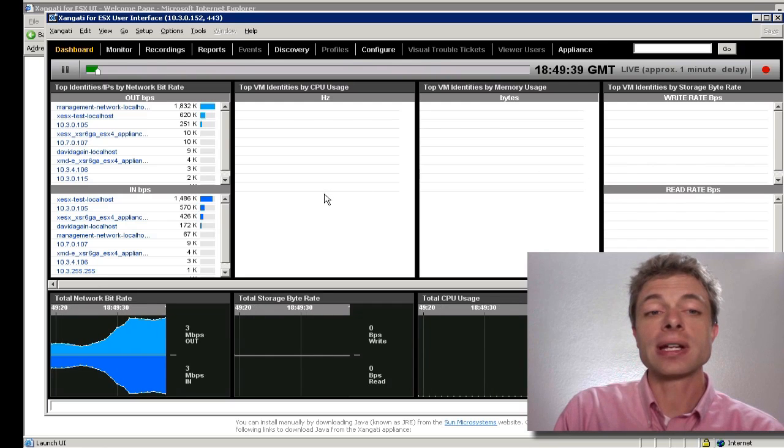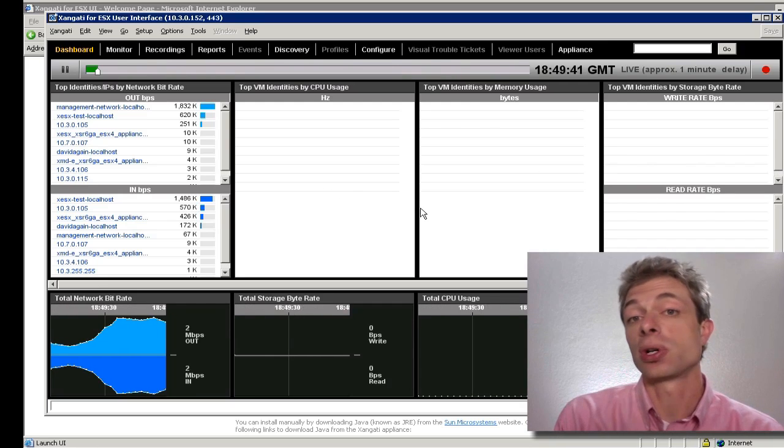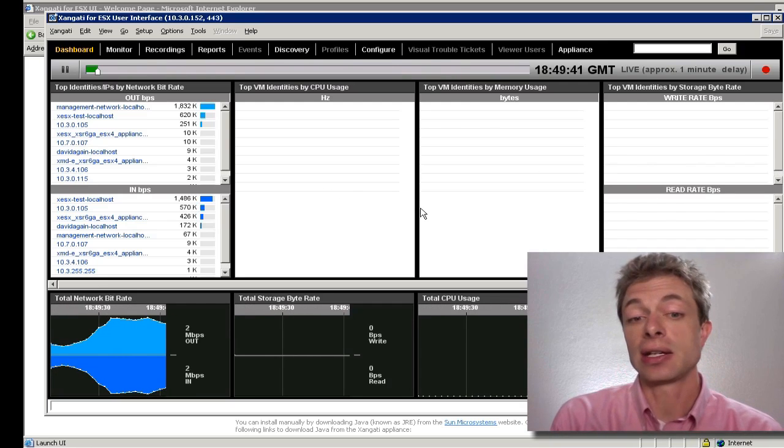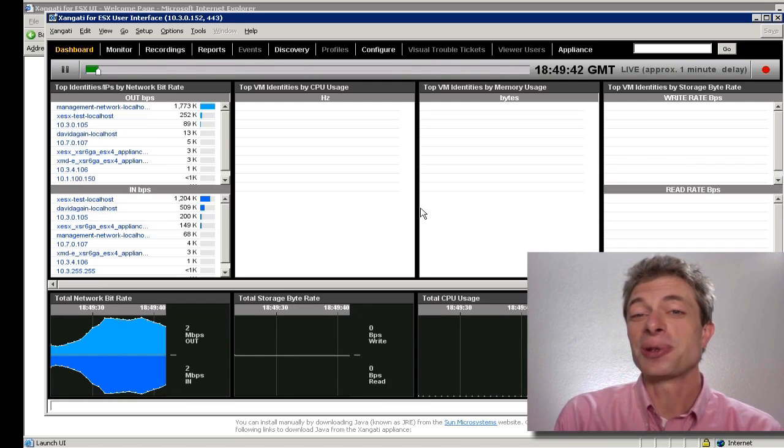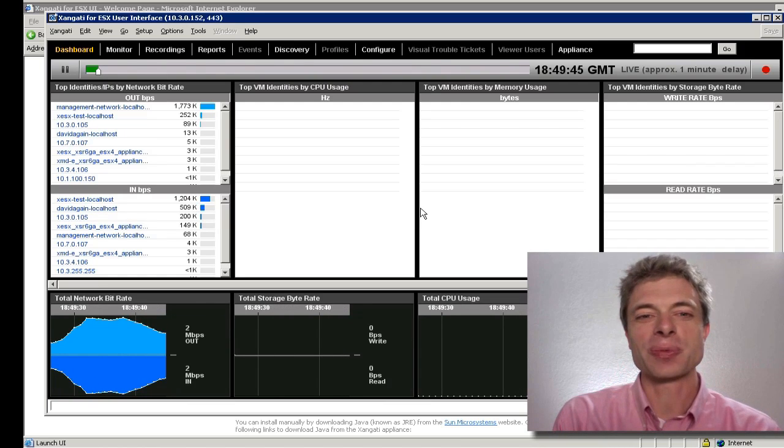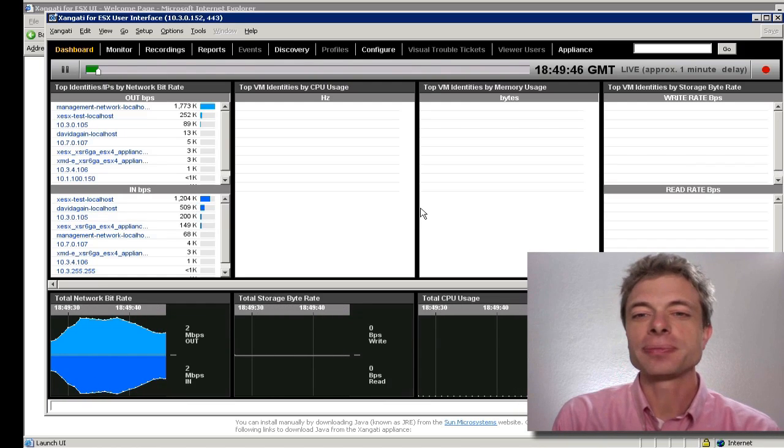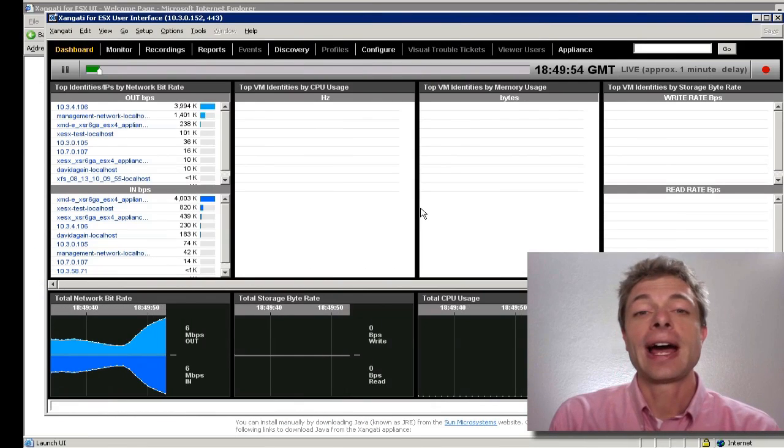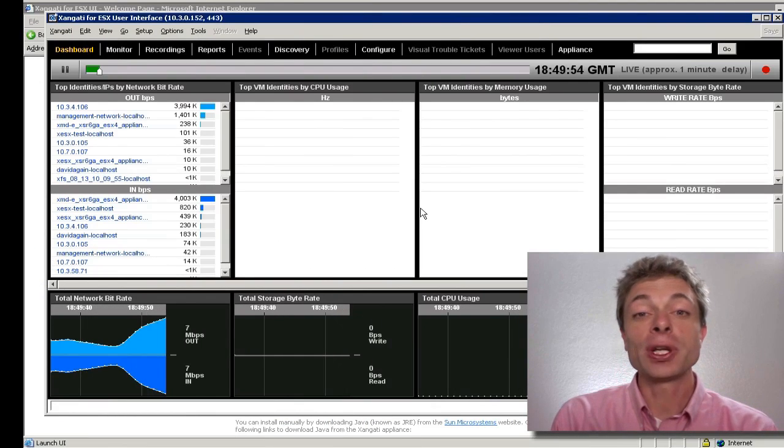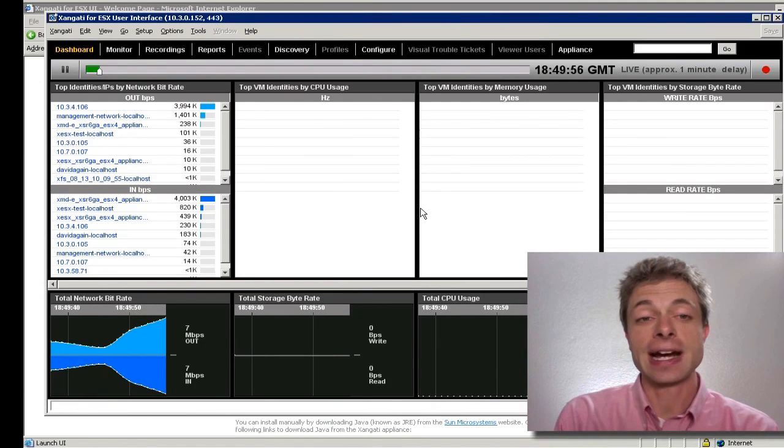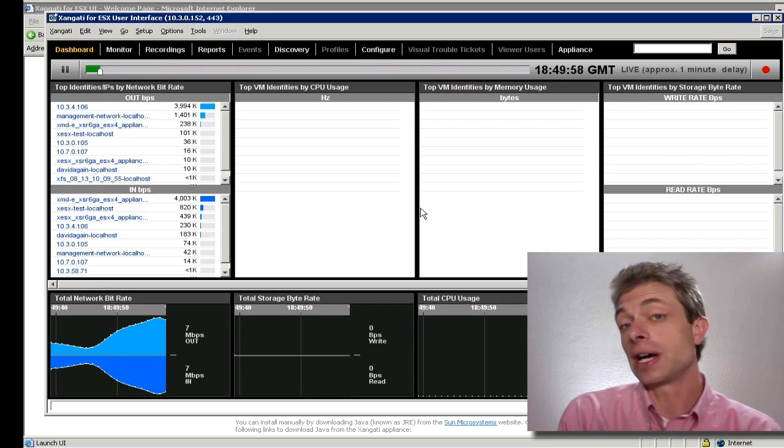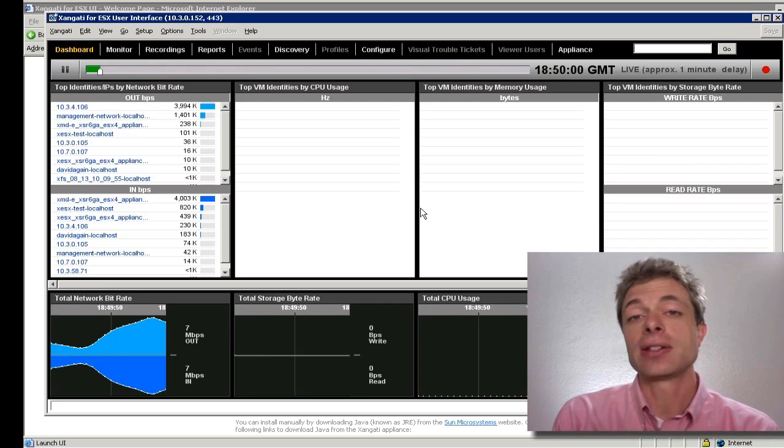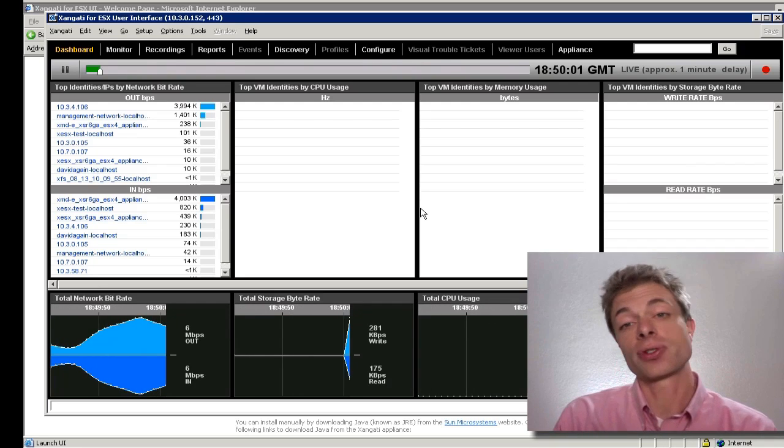So if this entire process of populating the dashboard takes in total around three minutes, don't be alarmed. The system is responding normally and you'll very quickly have a fully functional Zangati for ESX dashboard capable of giving you a lot of insight into exactly what's happening in your virtual infrastructure.